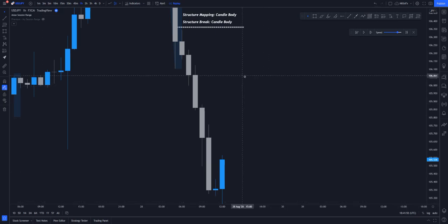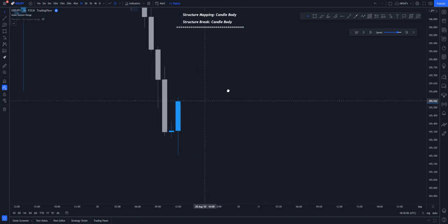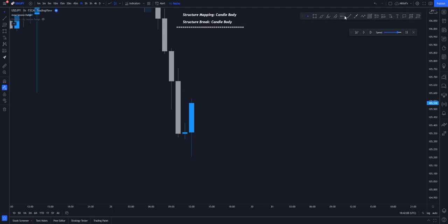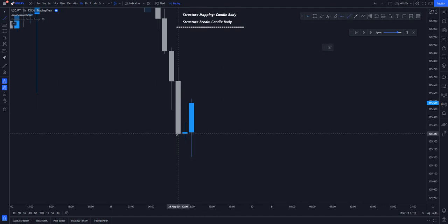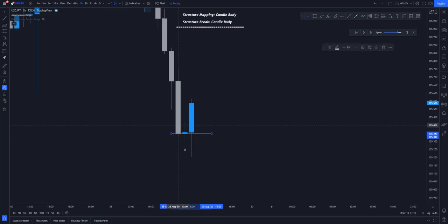Let me go through market structure using the market structure mapping of candle body and market structure break of candle body. Right now we are using candle body as brick and candle body as our mapping. Let's take this particular pair for instance — you can see price started to reverse from here, giving us a low, and we are mapping using the raising market structure mapping with candle body.